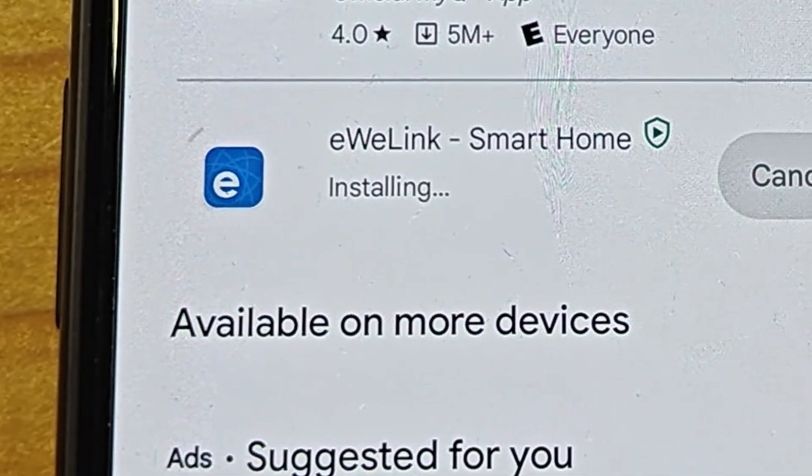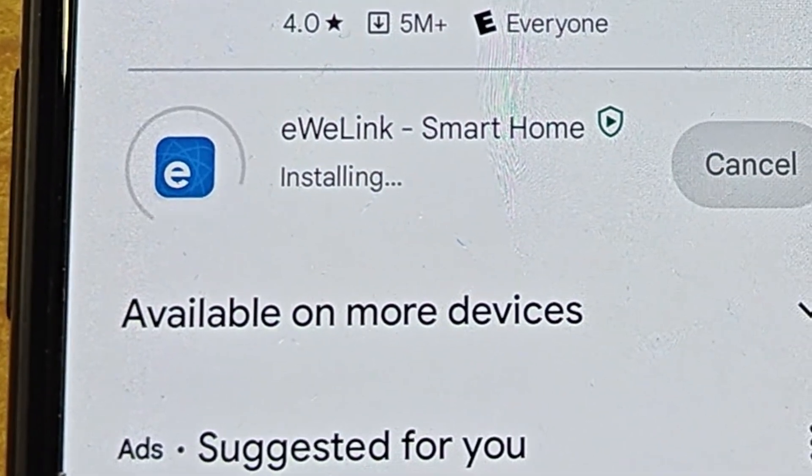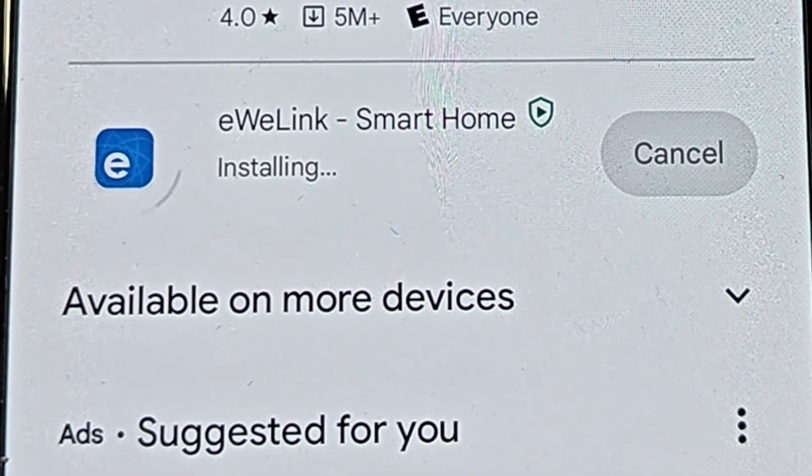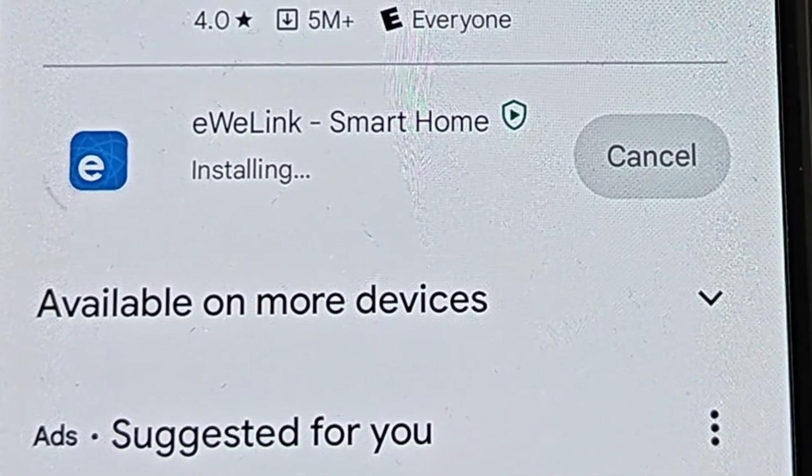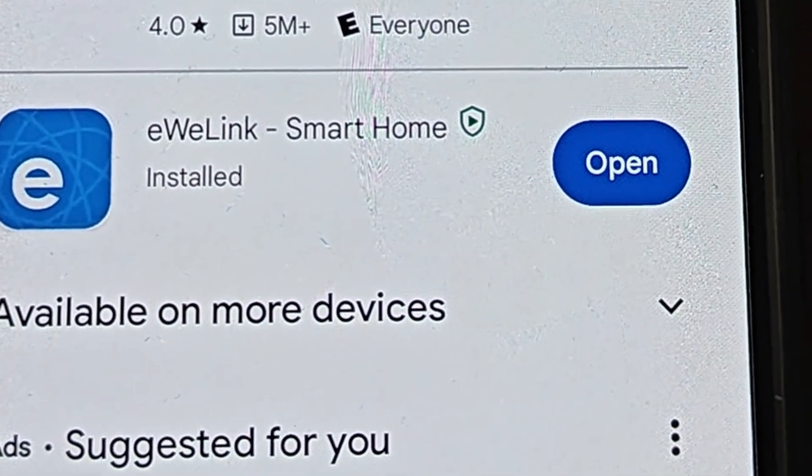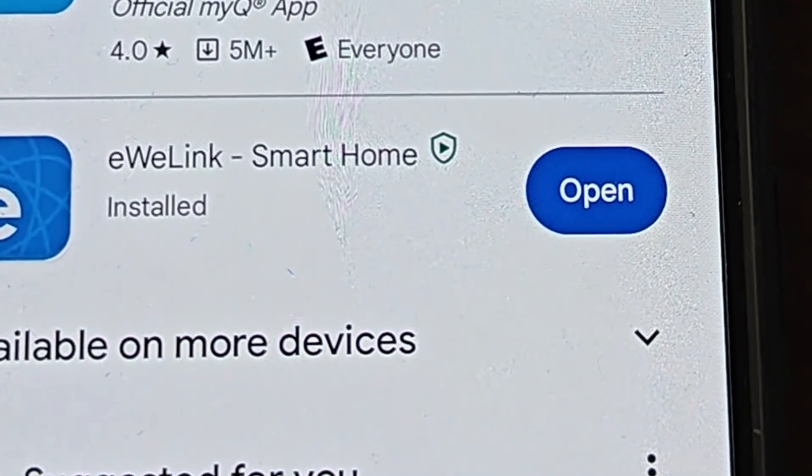One more thing you need is the eWeLink app. It's a free app that you can download on your phone and use to control the smart relay.